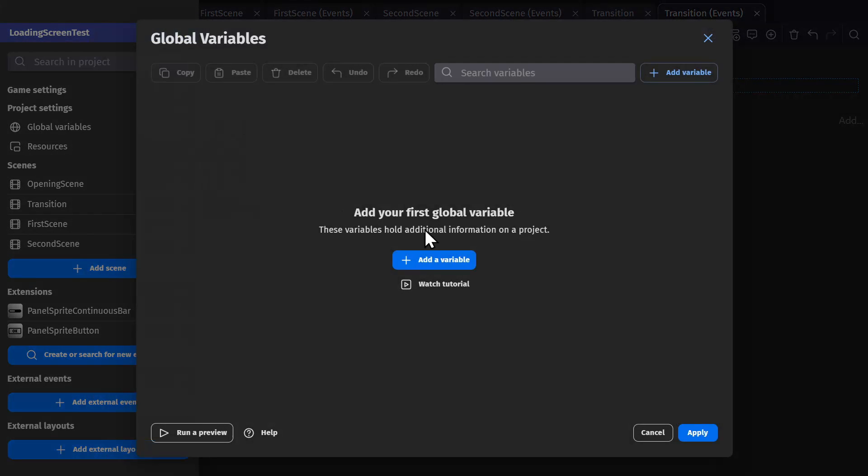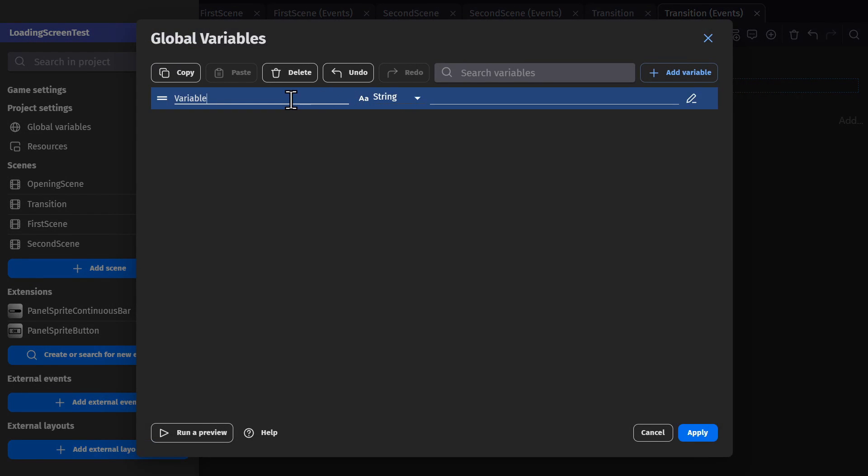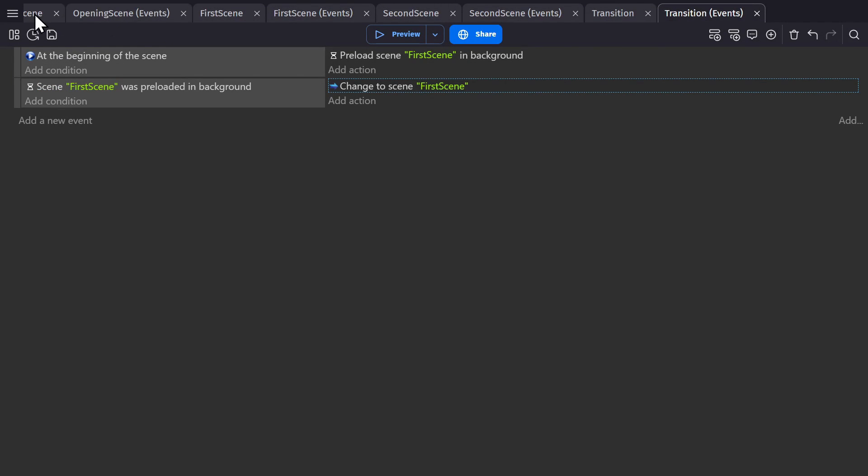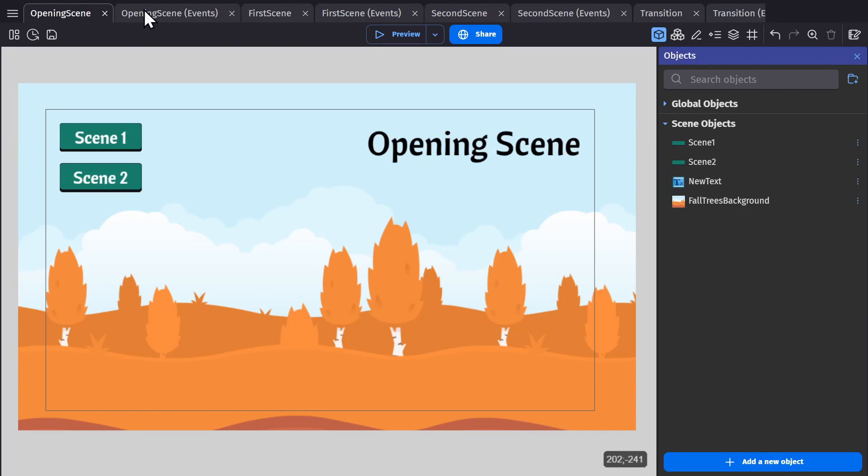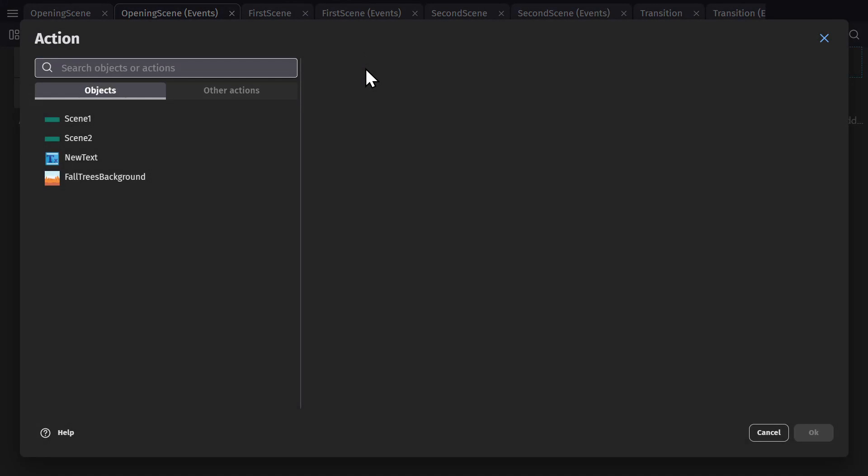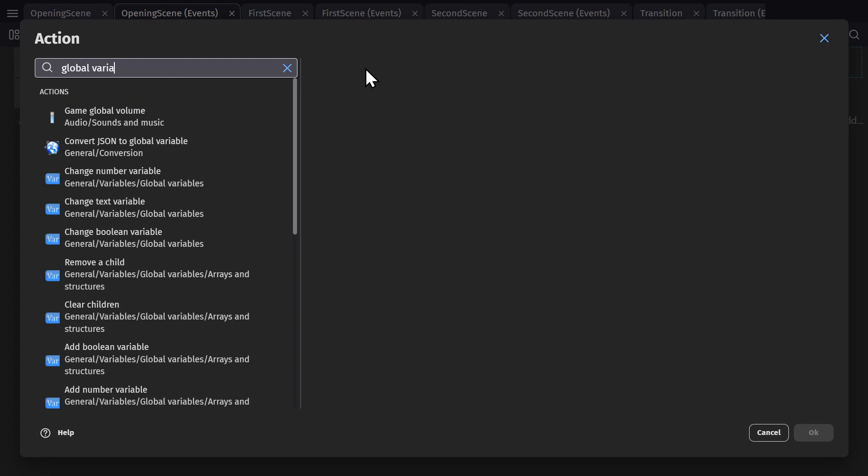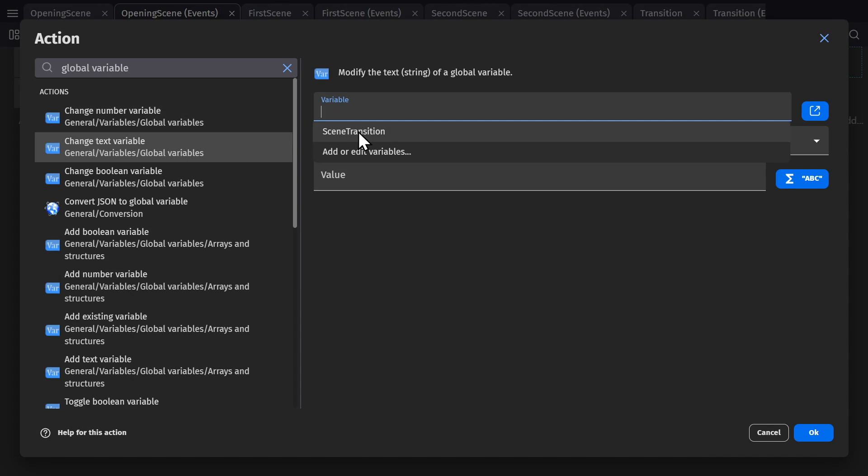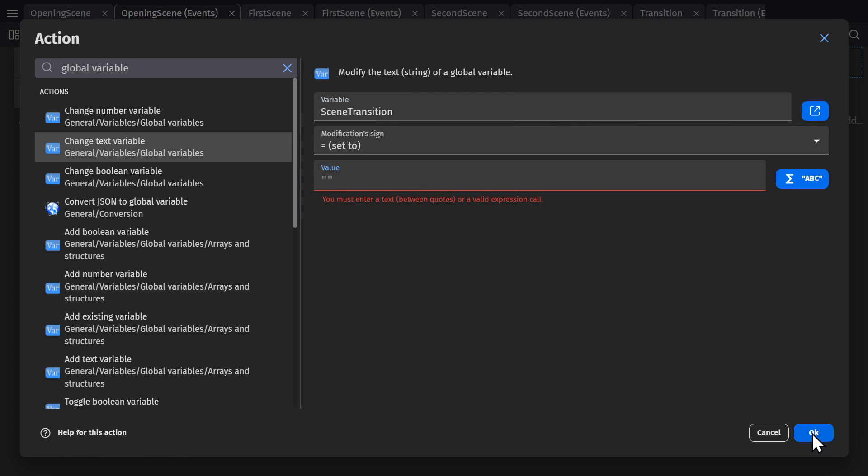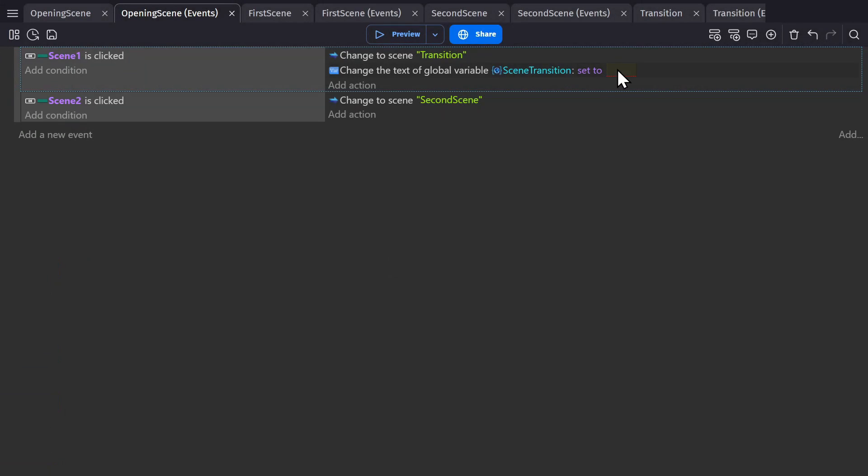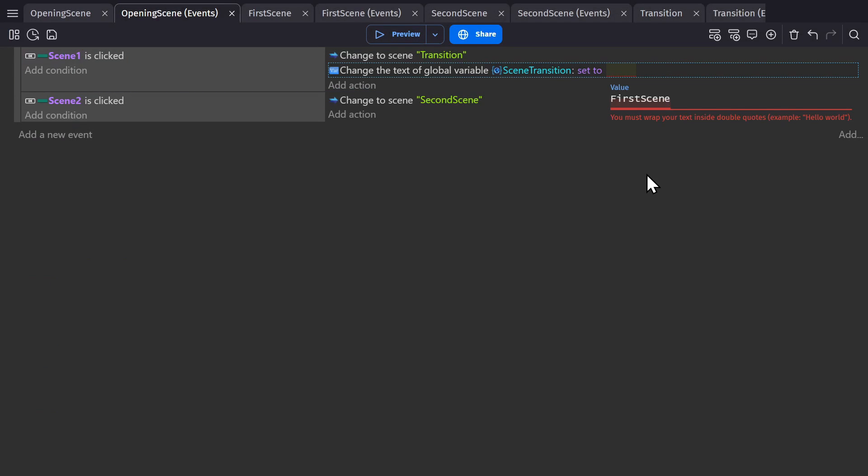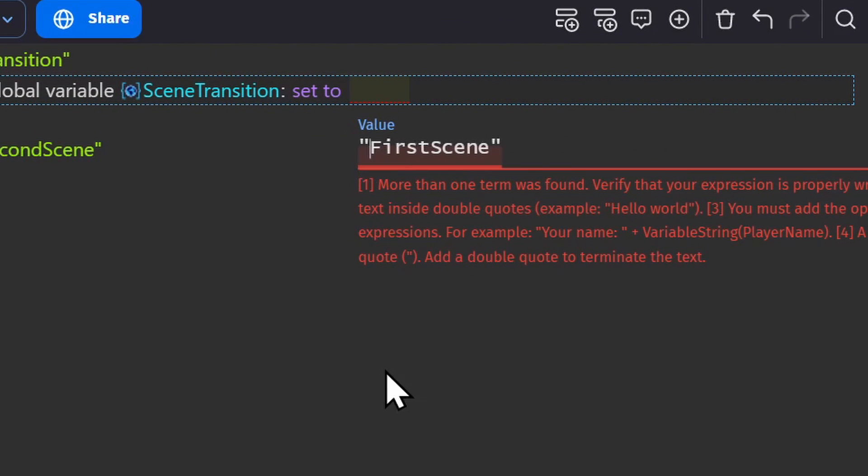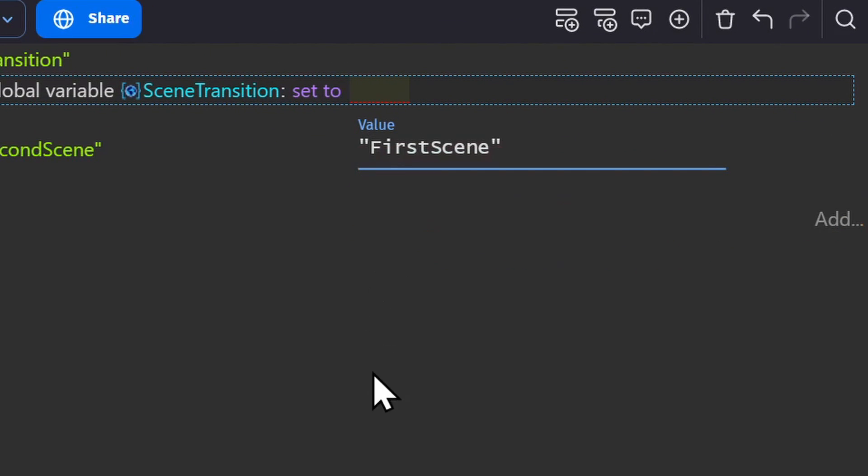So to do that, we need to first make a global variable, and we'll call it scene transition, and then press apply. So then in the opening scene, right here where the transition scene is picked, we'll change a text global variable, the scene transition, and set it to the exact name of the scene we're going to, which is first scene. And make sure to put it in quotation so it registers as text.